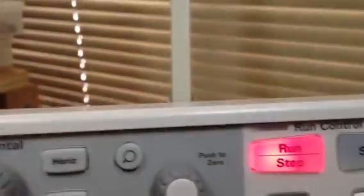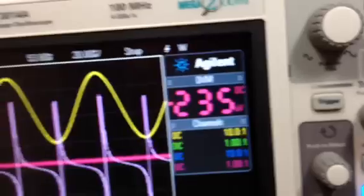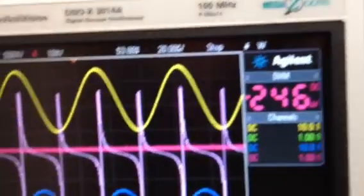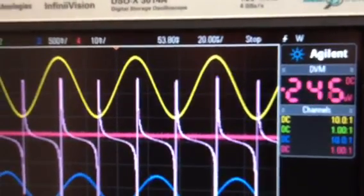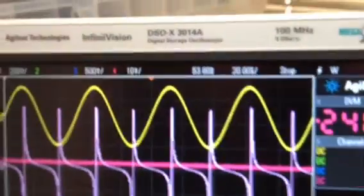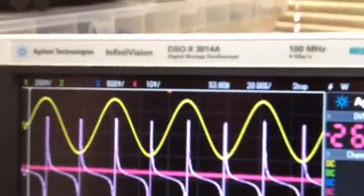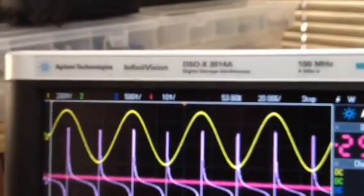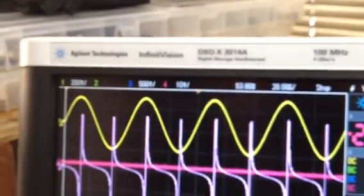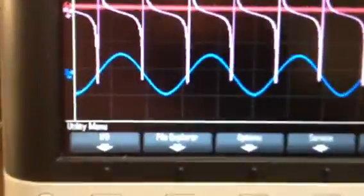It has run, stop, single acquisition, and segmented memory. This thing has auto probe interface, power analysis, advanced waveform math — the list goes on and on with all kinds of features.